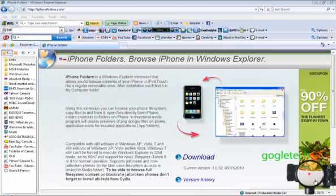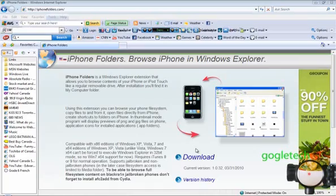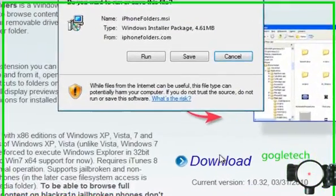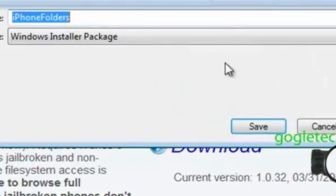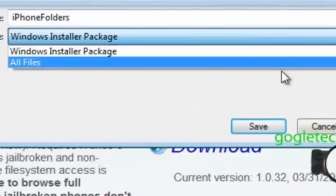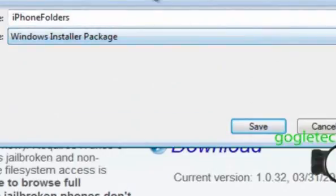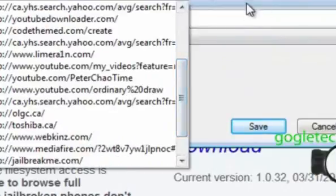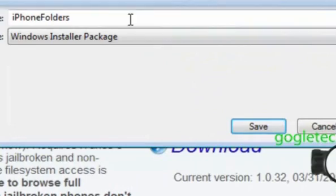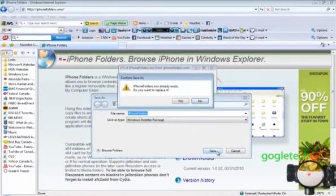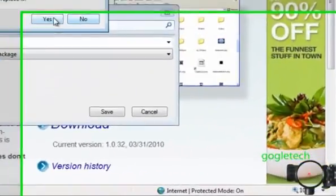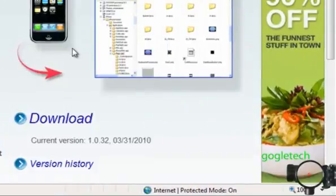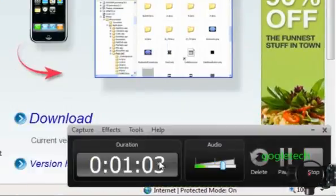So you're going to want to go to the site iPhoneFolders.com. Once you're there, click on download, save it, and put it where you want to find it. I'm going to put it in my documents. I want to cancel it because I already have it, and I'll get back to you when I find it in my documents.